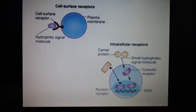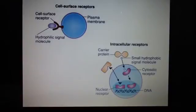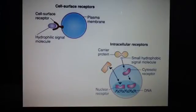Once inside, the small hydrophobic signal molecule can either bind a cytosolic receptor or travel directly into the nucleus to bind a nuclear receptor. In both cases, they ultimately reach the nucleus, where transcription factors bind specific sites on DNA, stimulating messenger RNA synthesis and resulting in protein production.